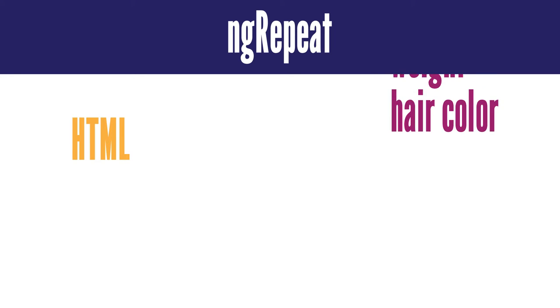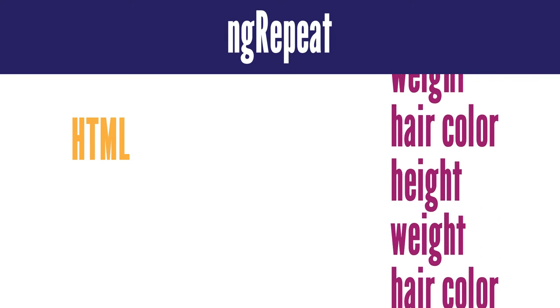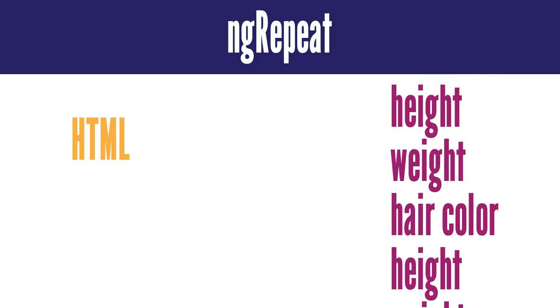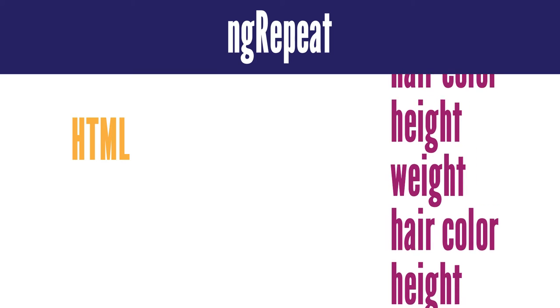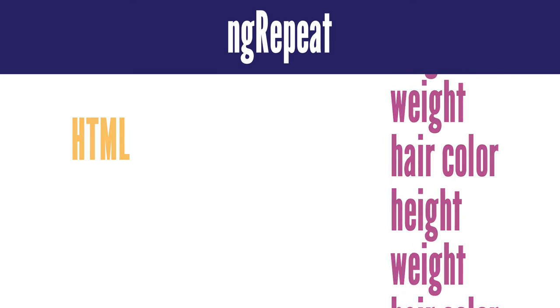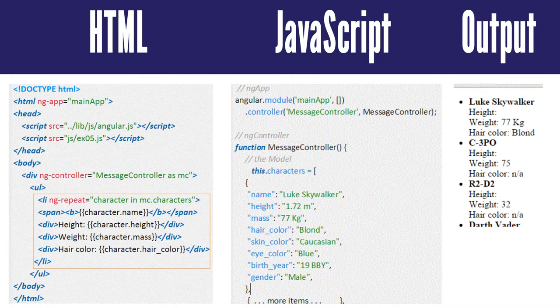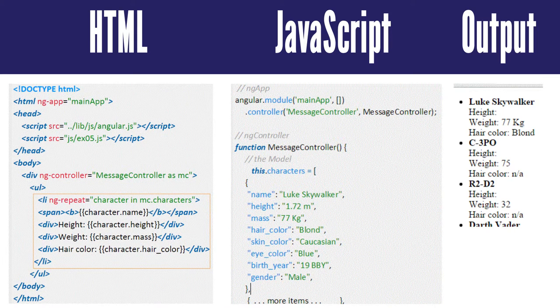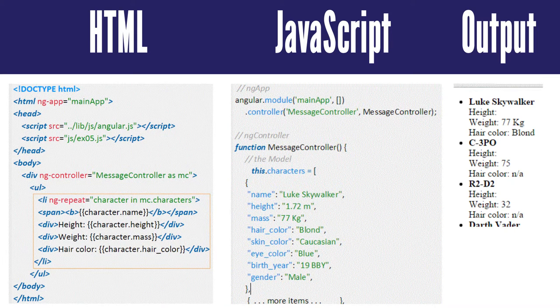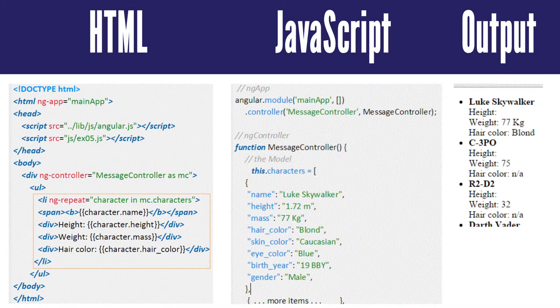The last built-in directive we'll look at is ngRepeat. This extends iterating functionality to the HTML element. Let's say you have a list of data you want to dynamically display on the web page. In the opening HTML item list tag, li, you can add ngRepeat, such as ngRepeat equals character in characters.